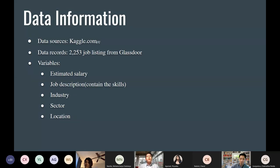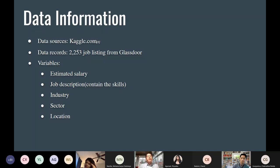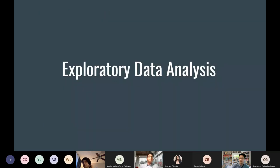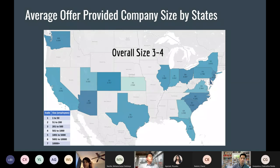Our dataset contains around 2,000 job listings from Glassdoor. The variables are mostly about salary, but salary is given as a range, so following our professor's advice, we took the median of the range. For the job descriptions — the hardest part of our project — most of the data is text, so we had to convert it to binomial variables. The dataset also includes industry class and location information.